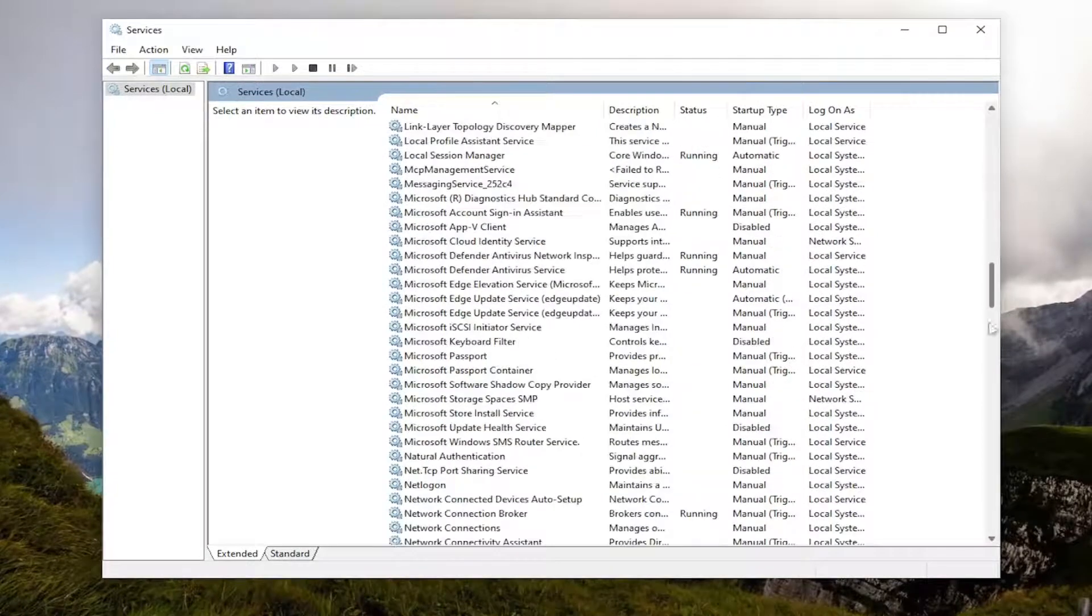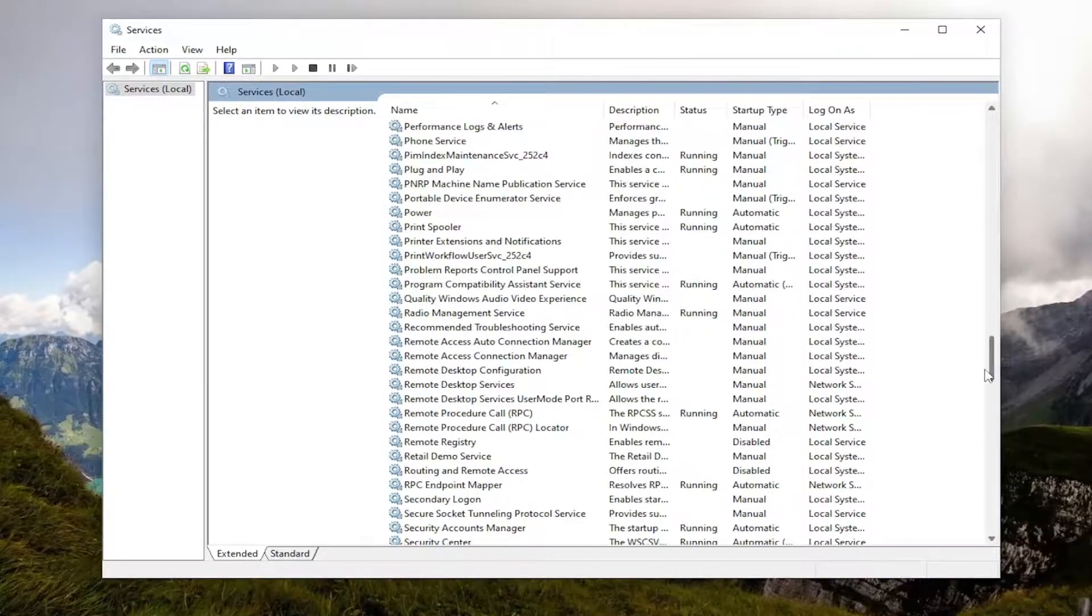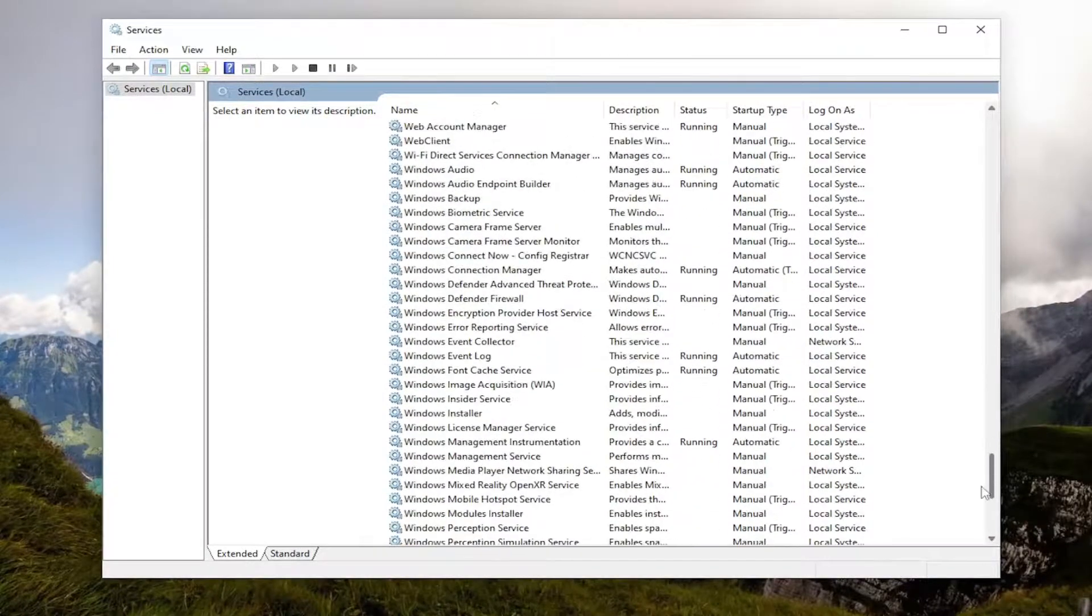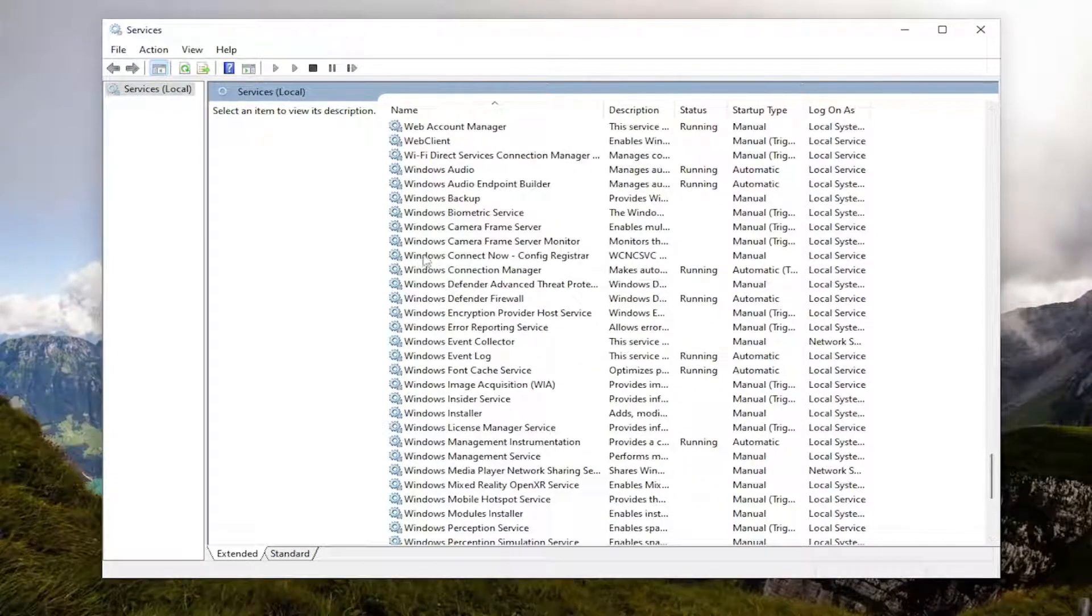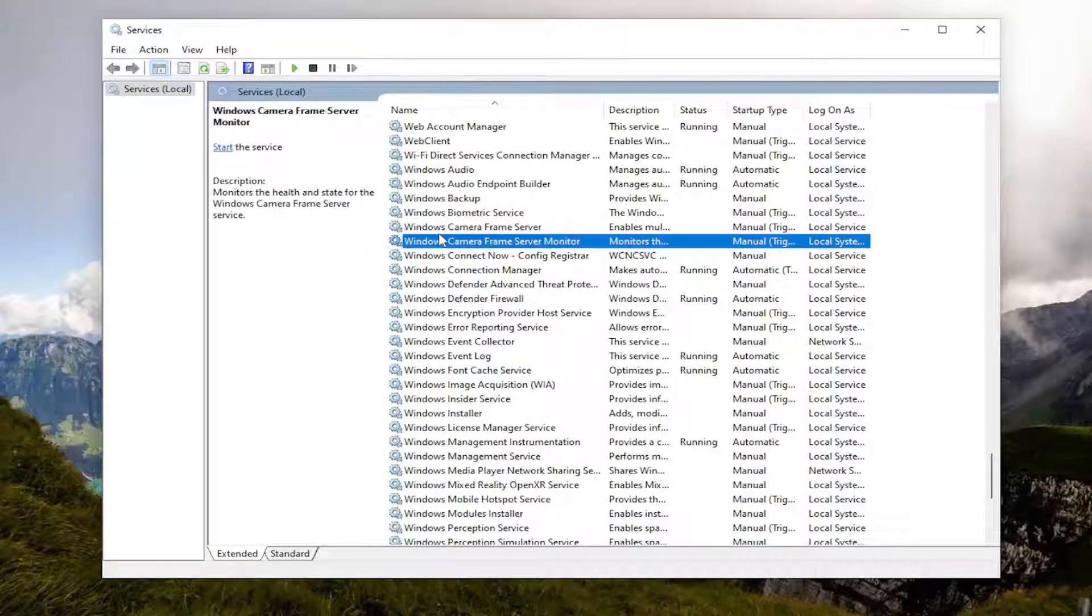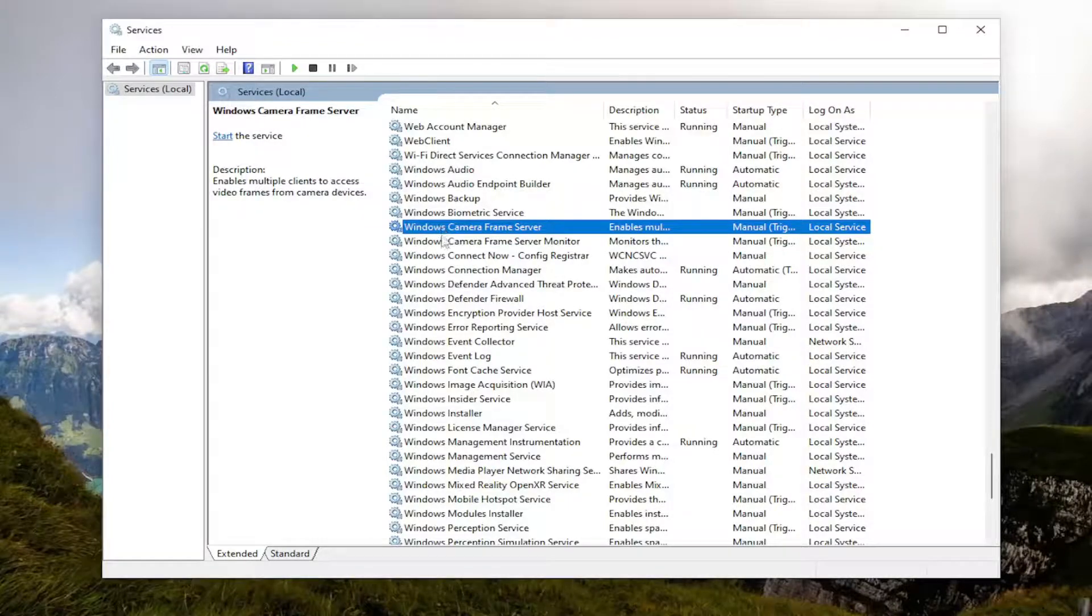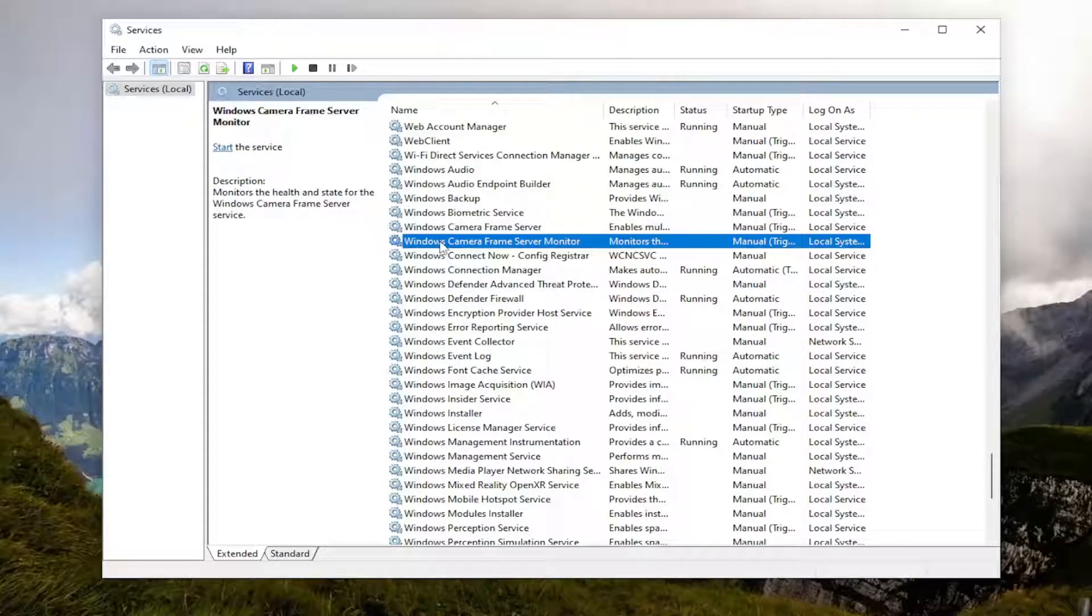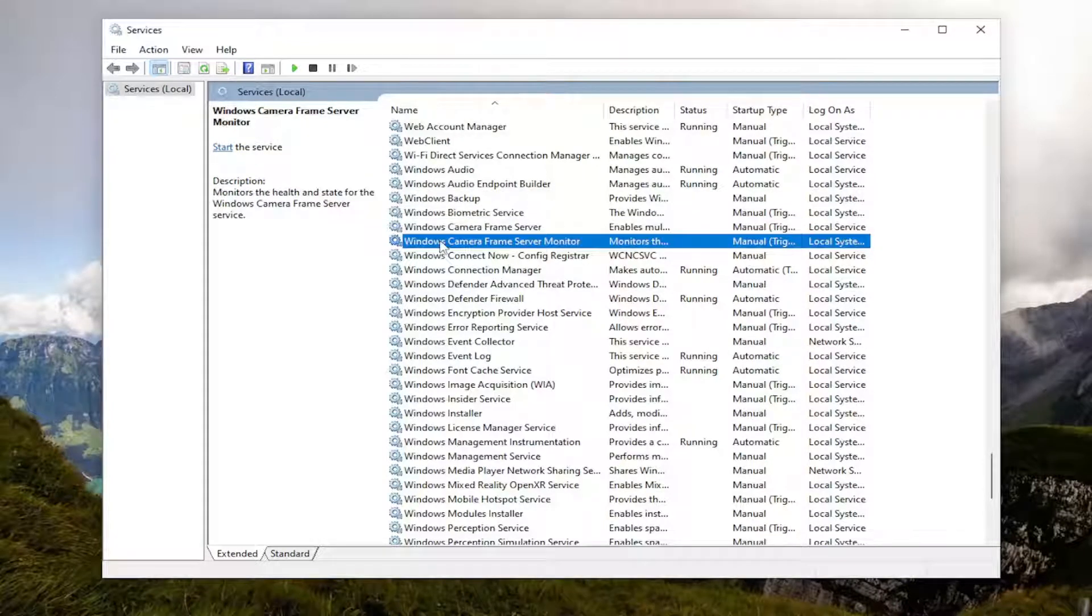But I'm just going to make this window a little wider. And you want to go down to the Windows camera service. So the full name, there's a couple: Windows camera frame server and Windows camera frame server monitor.